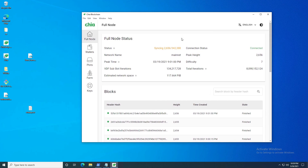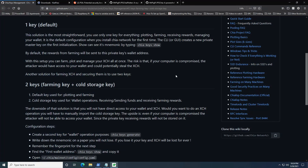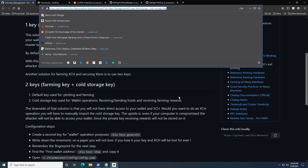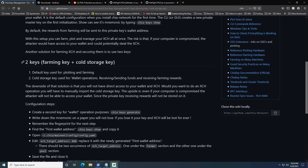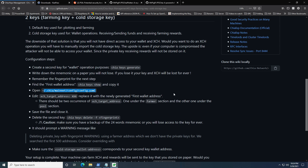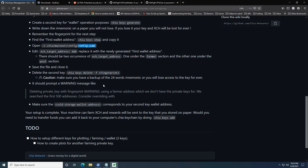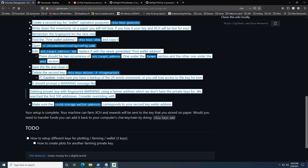If you got confused at any point, I highly recommend checking the Chia wiki — I'll post it in the description. It has a step-by-step guide covering everything mentioned in this video. Note that the wiki shows changing the farming reward address in the config file, which you can also do in the GUI and then confirm the change in the config.